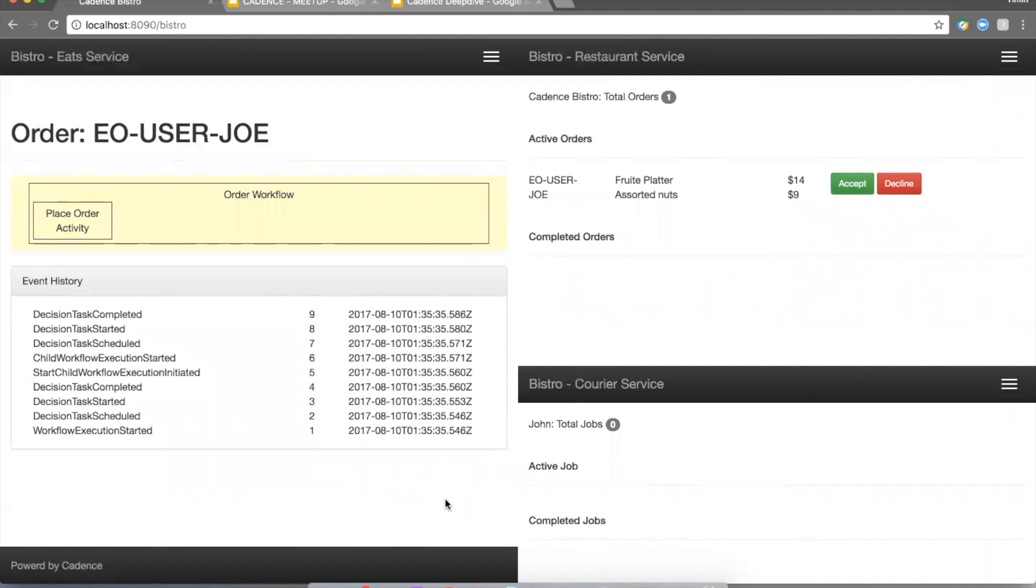This is what we call an asynchronously completed activity, meaning the activity first sends the order over to the restaurant service, and then it exits with a special code that tells Cadence: hey, I need to receive some other signal for me to complete. This is how we are able to receive the signal from the restaurant, whether they accept or decline the order.